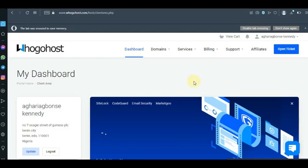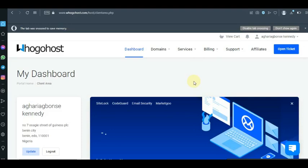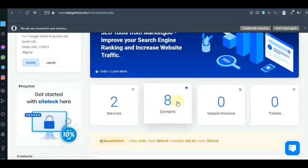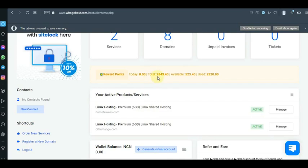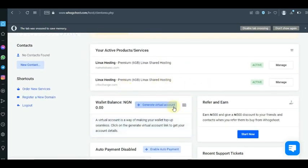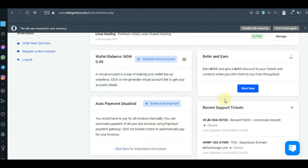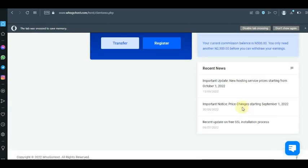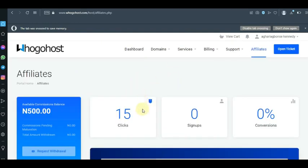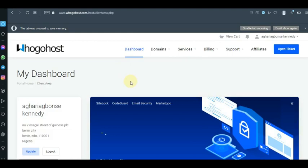Hi guys, welcome back to this tutorial. In this tutorial I'm going to show you how to create an admin email on Google Host platform. As you can see I have my web host and my domain name. I have two web hosts and a total of 2800 reward points. I also have an affiliate program with them which I newly registered to. Now let's go back — I'm going to show you how to create an admin email on Google Host, which people also refer to as a company email.